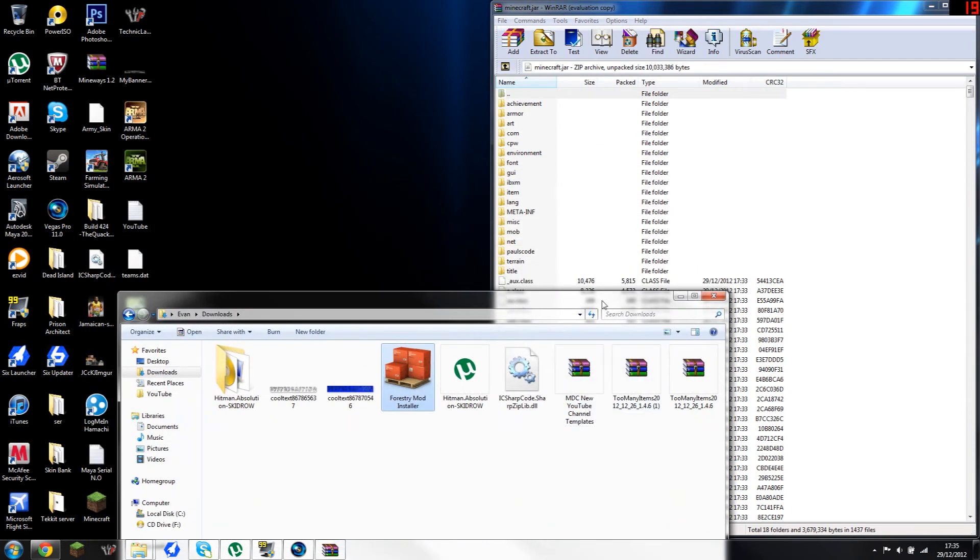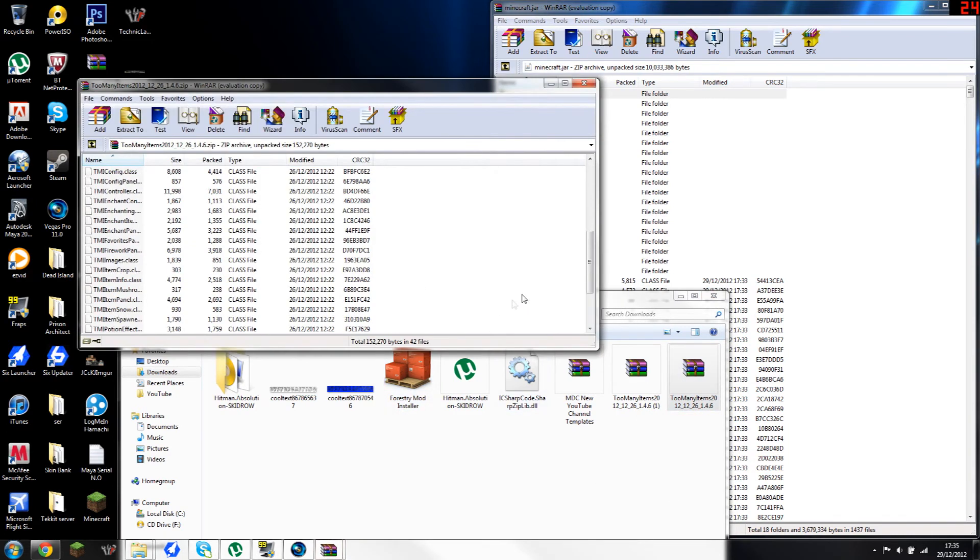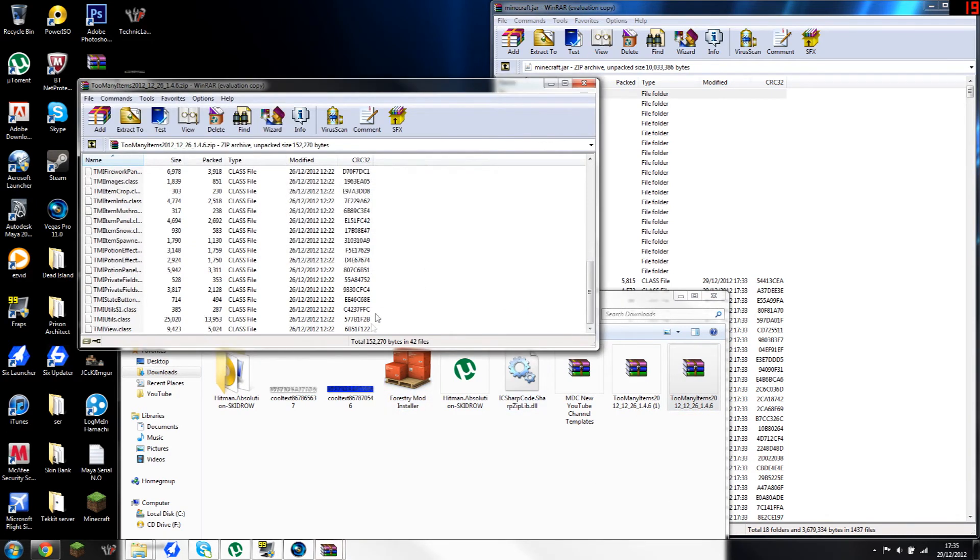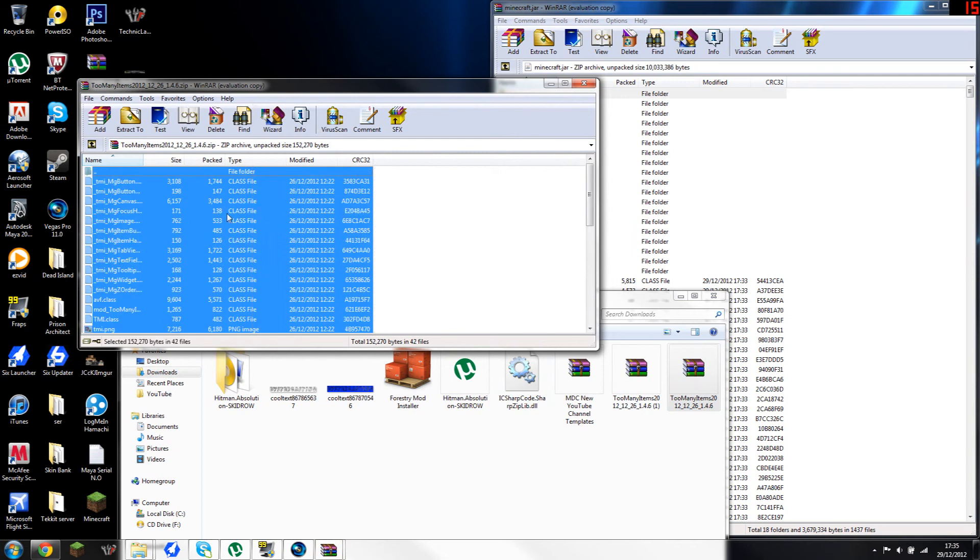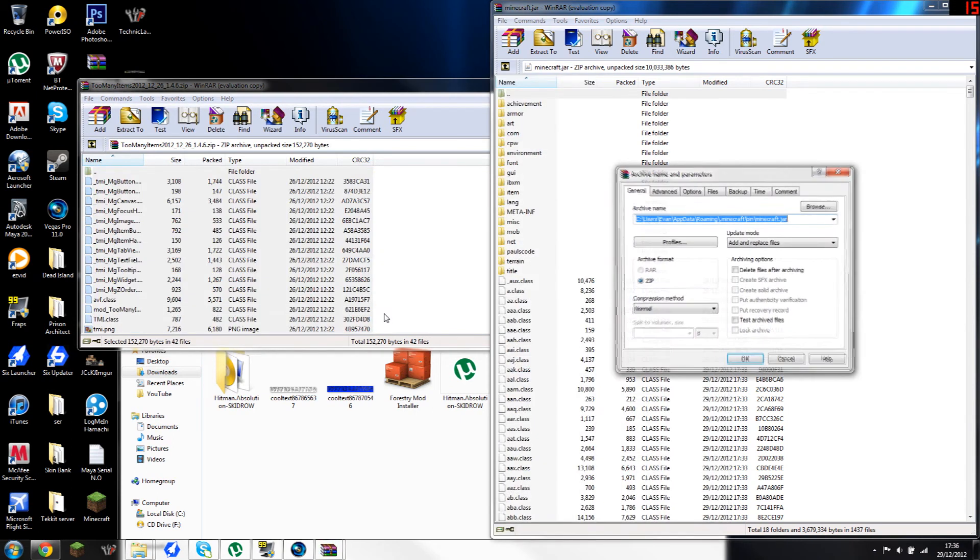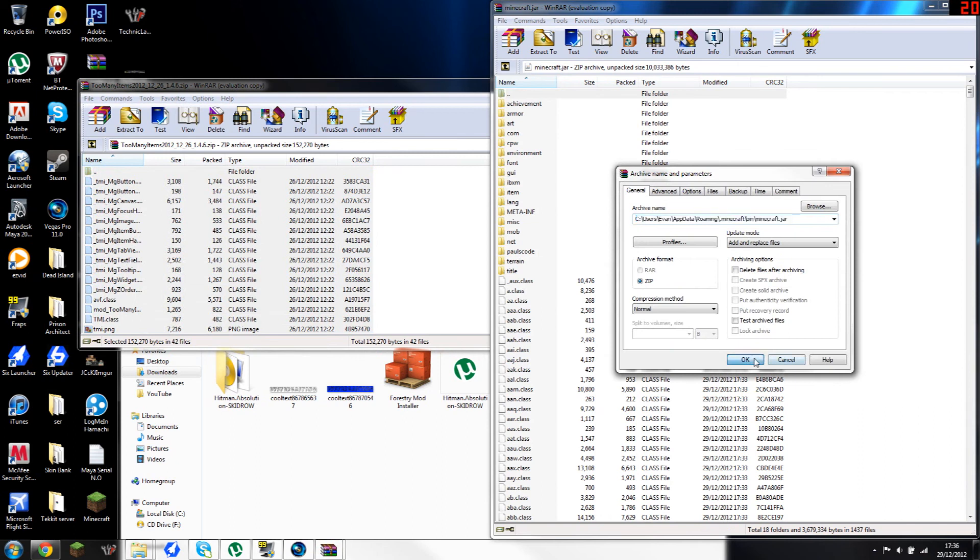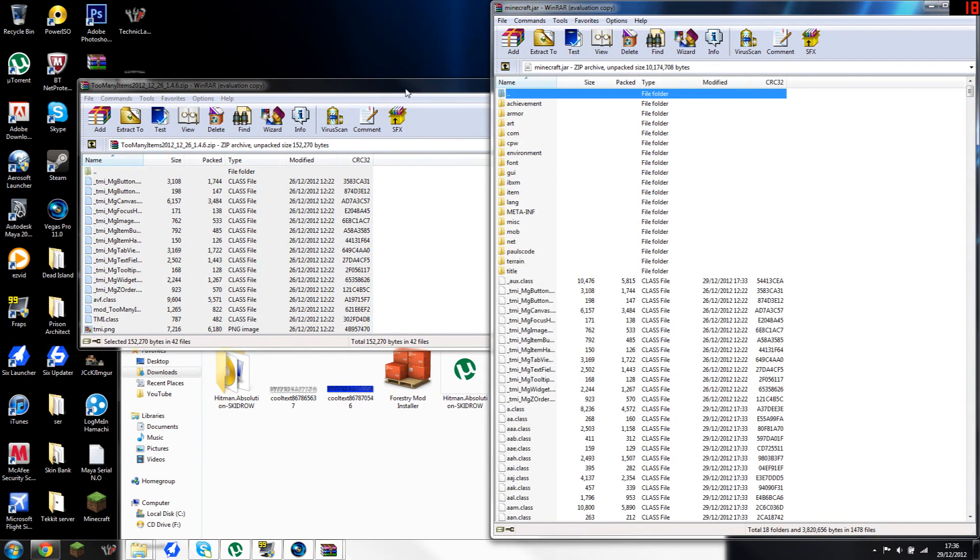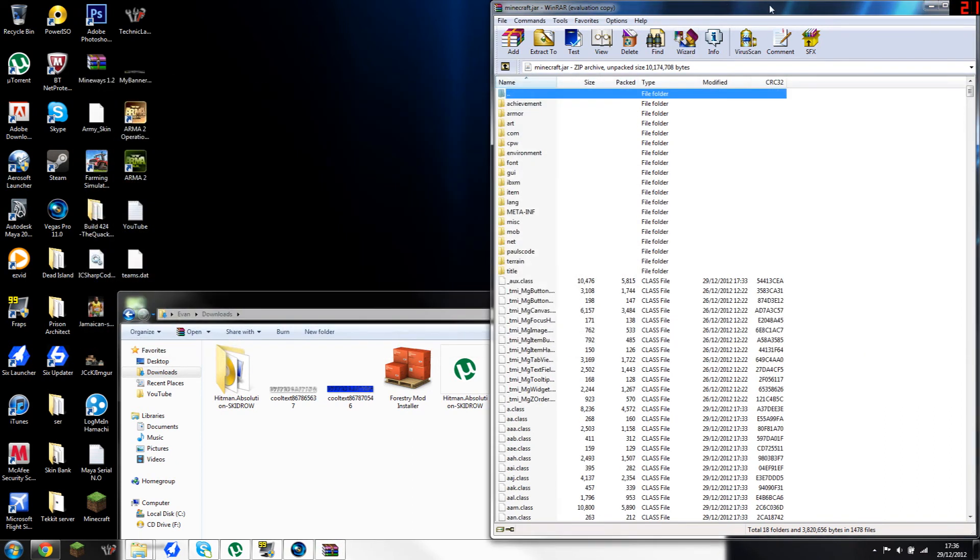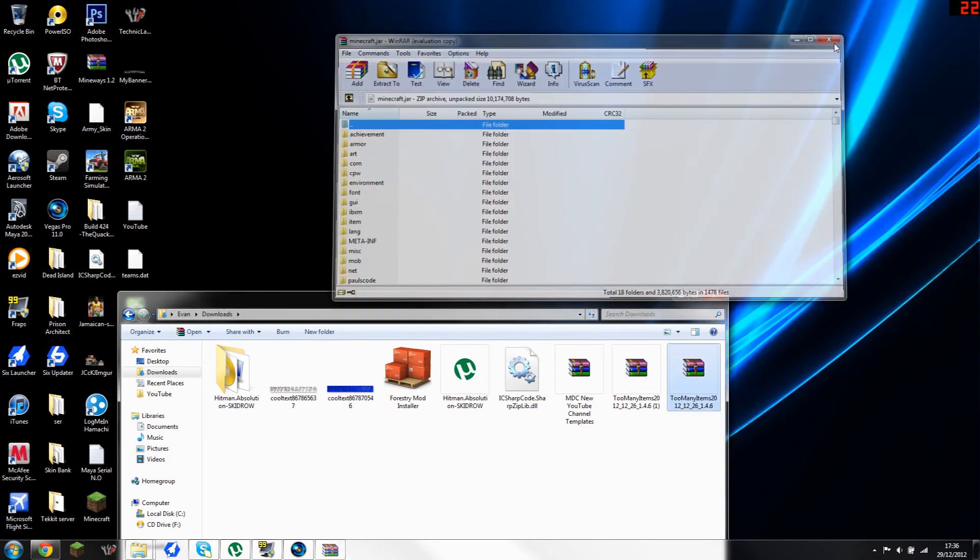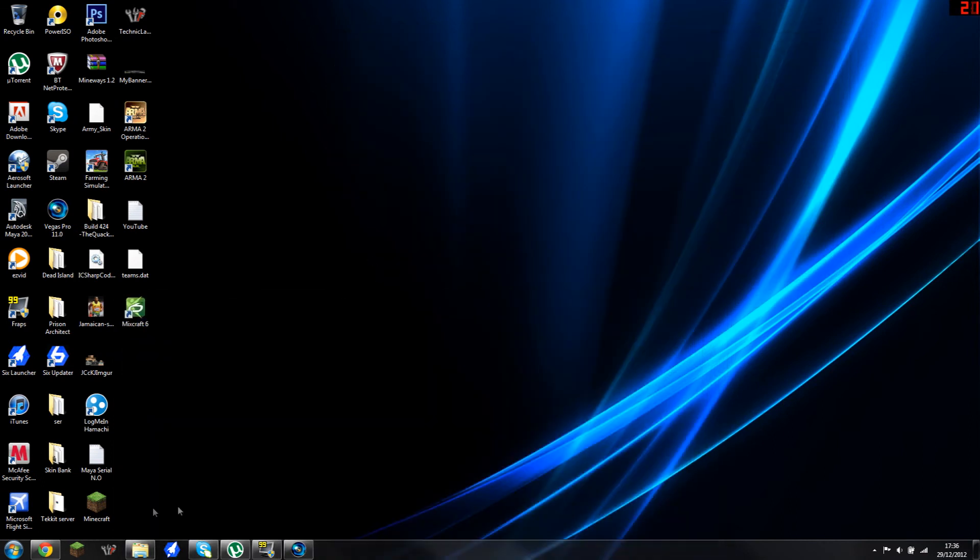Open up your Too Many Items and select it all and drag it straight into there like that without deleting your META-INF. It will definitely not work, I've tried it before. I tried it and then it failed, so now I know not to.